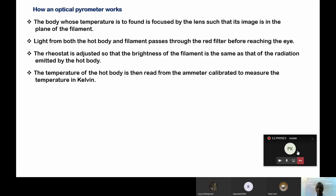Is there any question as far as an optical pyrometer is concerned? Is it okay? Have I explained well? Okay, fine. So that is simply how an optical pyrometer works and that is how it looks like.